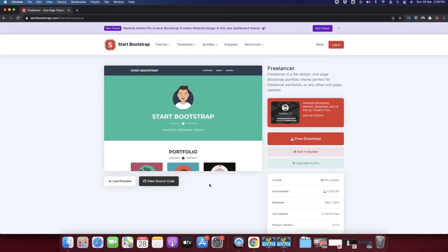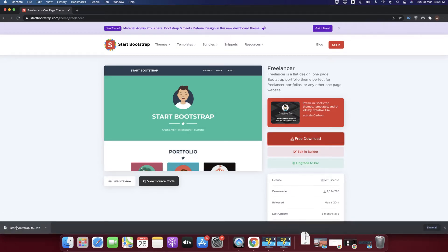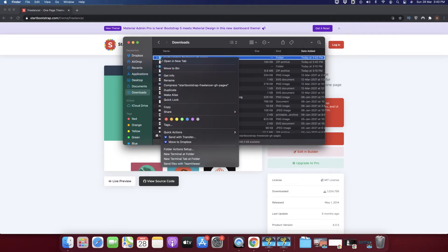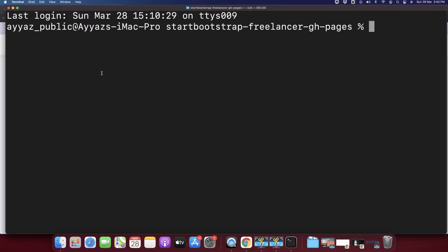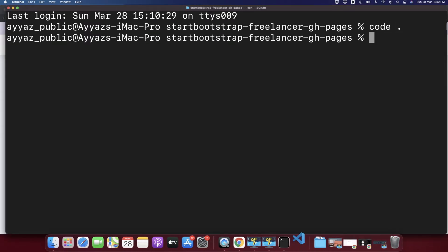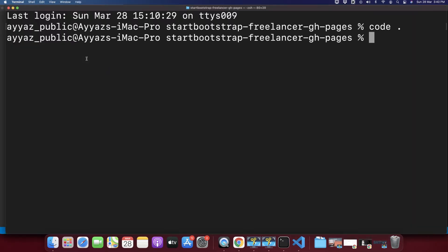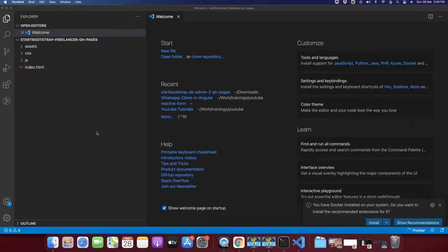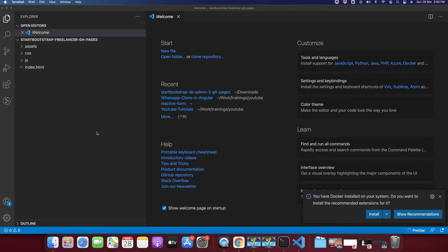First, I have a free template available online. I'm going to click on the free download, unzip it, and then open it in VS Code. For that I am going to open it in the terminal and type 'code .' — the project is now open in VS Code.